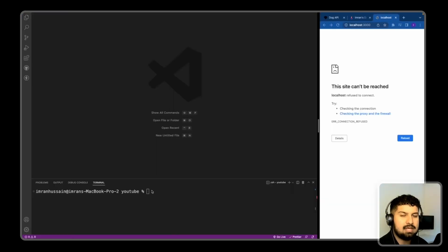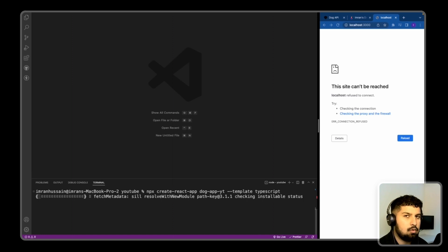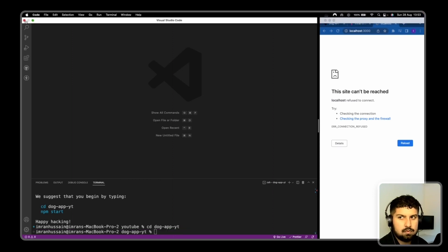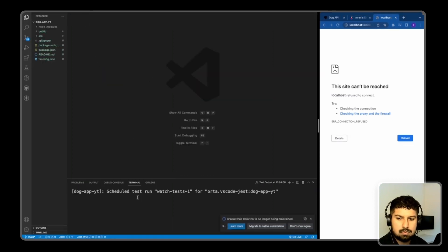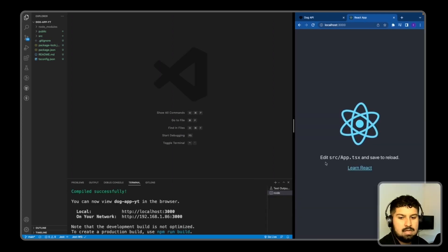To create the project, I'll run npx create-react-app with the app name dog-app-yt and the TypeScript template flag, which installs all required dependencies and sets up TypeScript. Once installed, I cd into dog-yt, open the folder, and run npm start to see the normal React boilerplate.